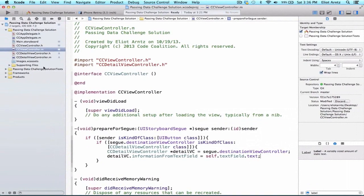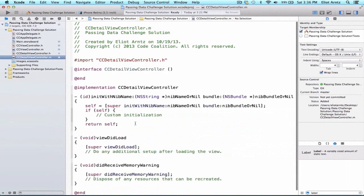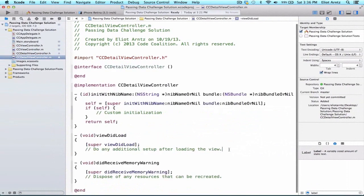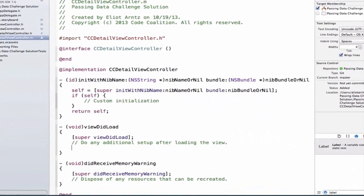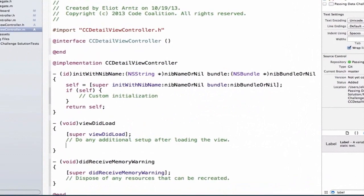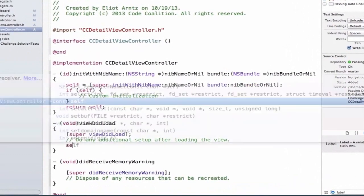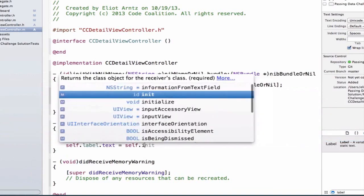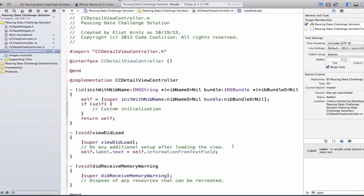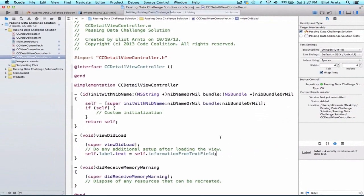Now let's go into our CCDetailViewController .m file and use that informationFromTextField property that's being sent to us, and update our label appropriately. We're going to say self.label.text = self.informationFromTextField. Let's run our application and see if this all works properly.